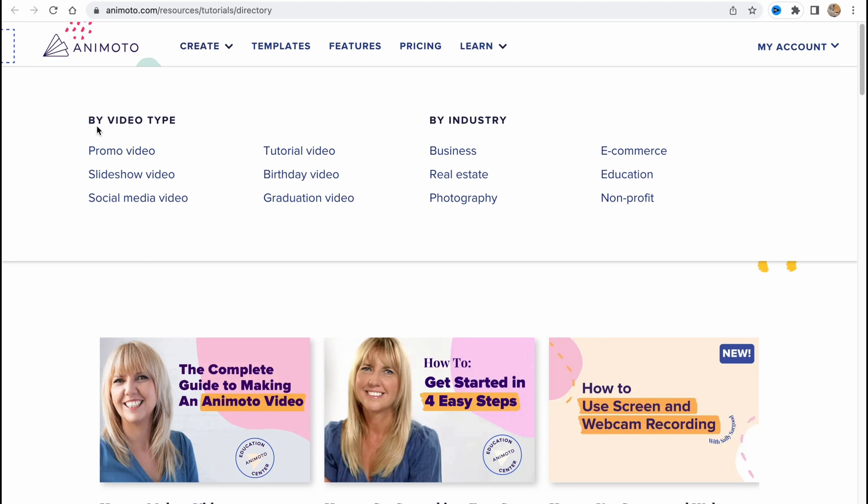If we go to Animoto tutorials, we can find a lot of different other stuff here like create options. We can create promo video, slideshow video, social media video, tutorial video, birthday video, graduation video, and categories like business, real estate, photography, e-commerce, education, and non-profit. So it depends on your niche, what you want to use, what you would like to create.